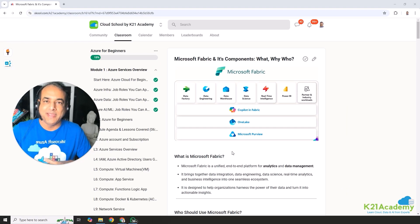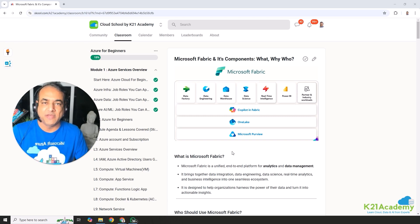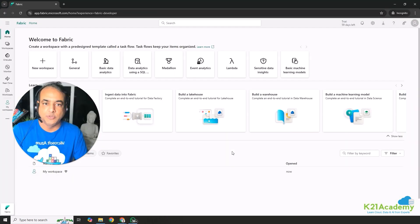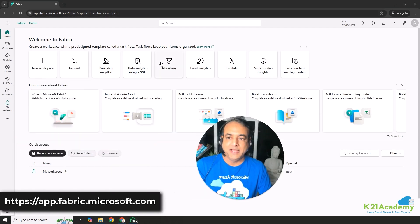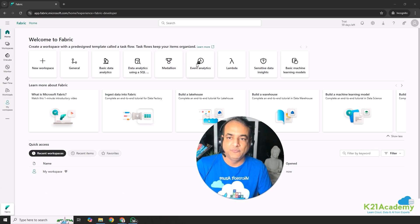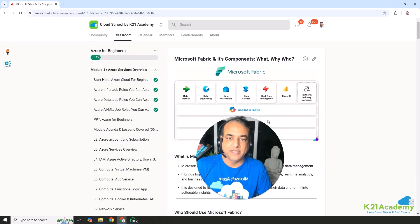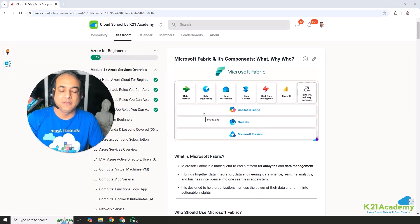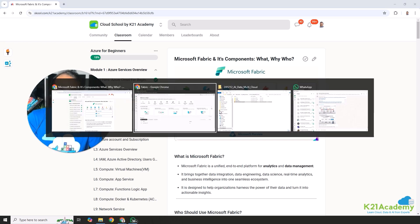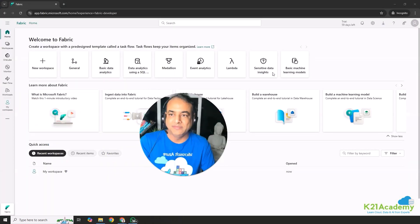Microsoft Fabric is basically an end-to-end platform used for analytics as well as data management. I've already logged into the system — you access it at app.fabric.microsoft.com. This is the homepage through which you create and do a lot of things. It basically brings data integration, data engineering, data science, data real-time analytics, as well as business intelligence into one single platform.